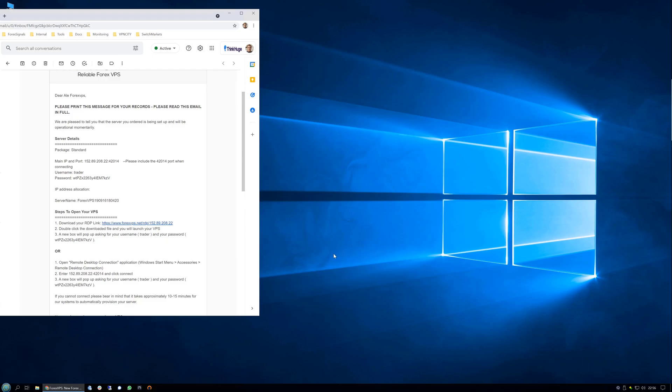Hi there, this is Ale from forexvps.net and in this video I'm going to show you how to connect to your VPS using RDC or RDP with any Windows device which comes built into them.